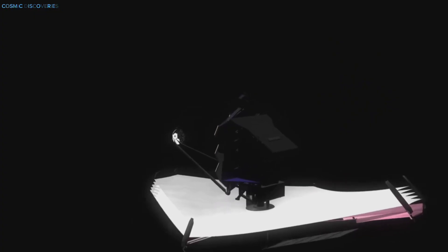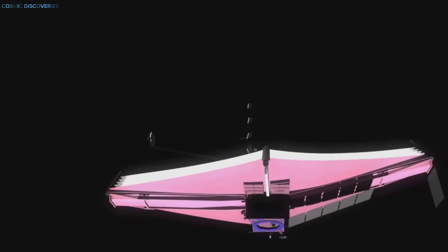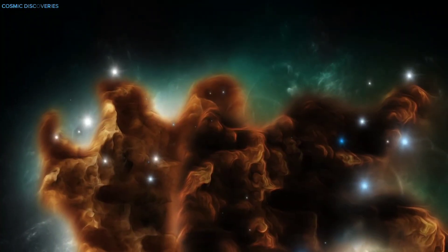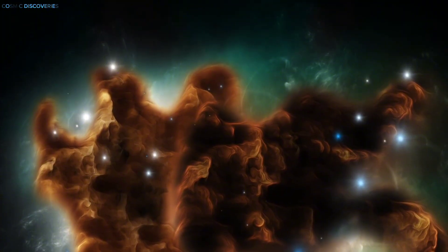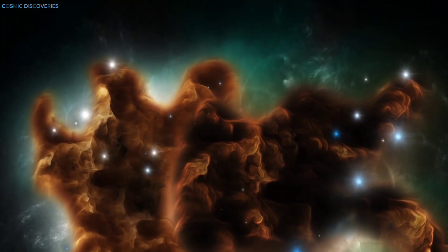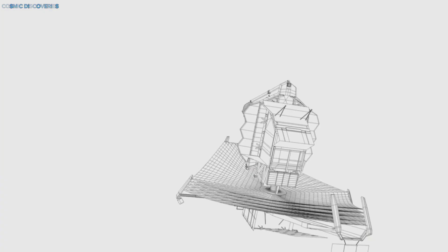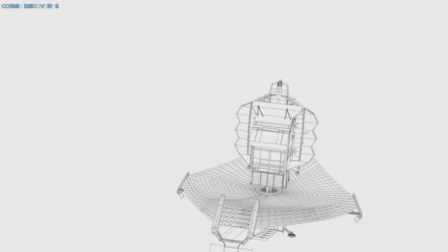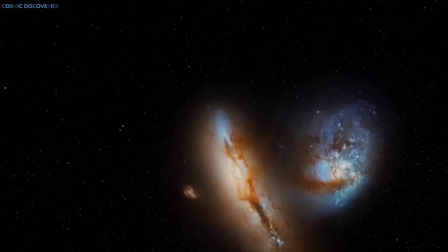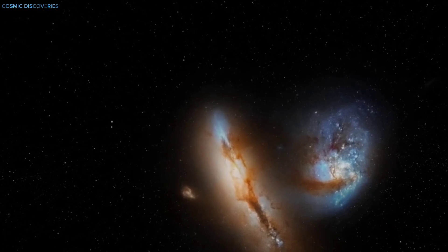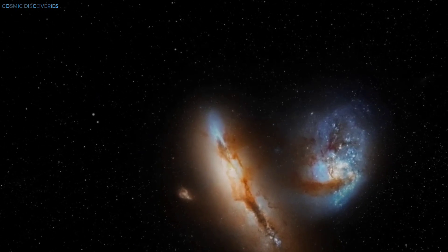Thanks to the James Webb Space Telescope, we're witnessing this event almost in real time, a rare opportunity to study both the impactor and Neptune's hidden depths. This isn't just a visual spectacle, it's a scientific goldmine revealing the dynamic and sometimes violent nature of our solar system.